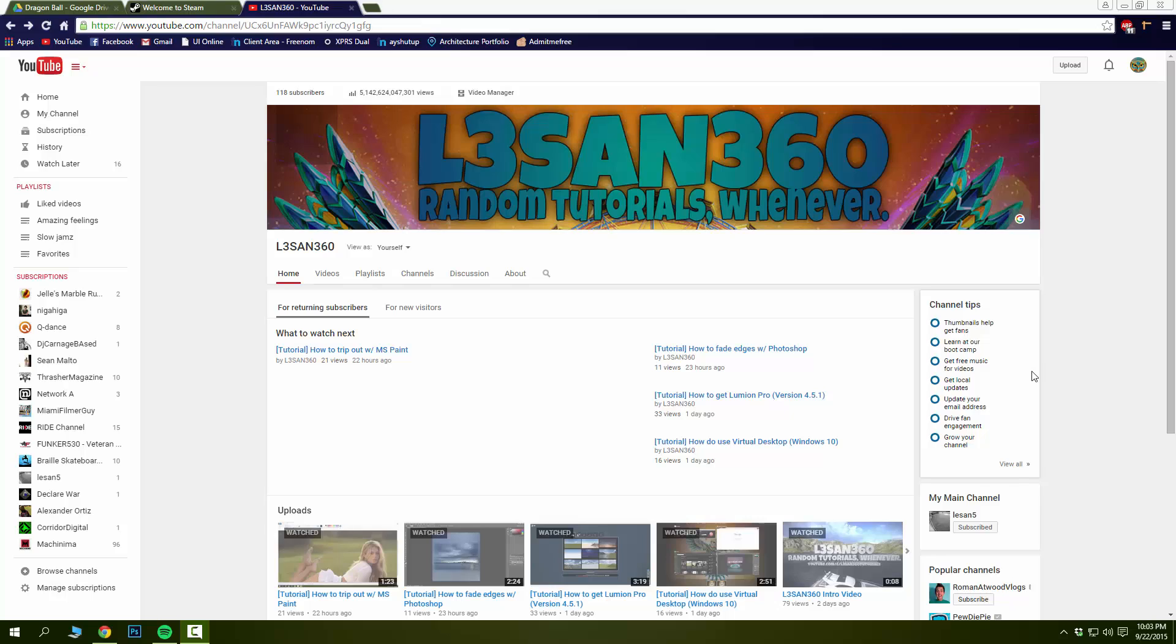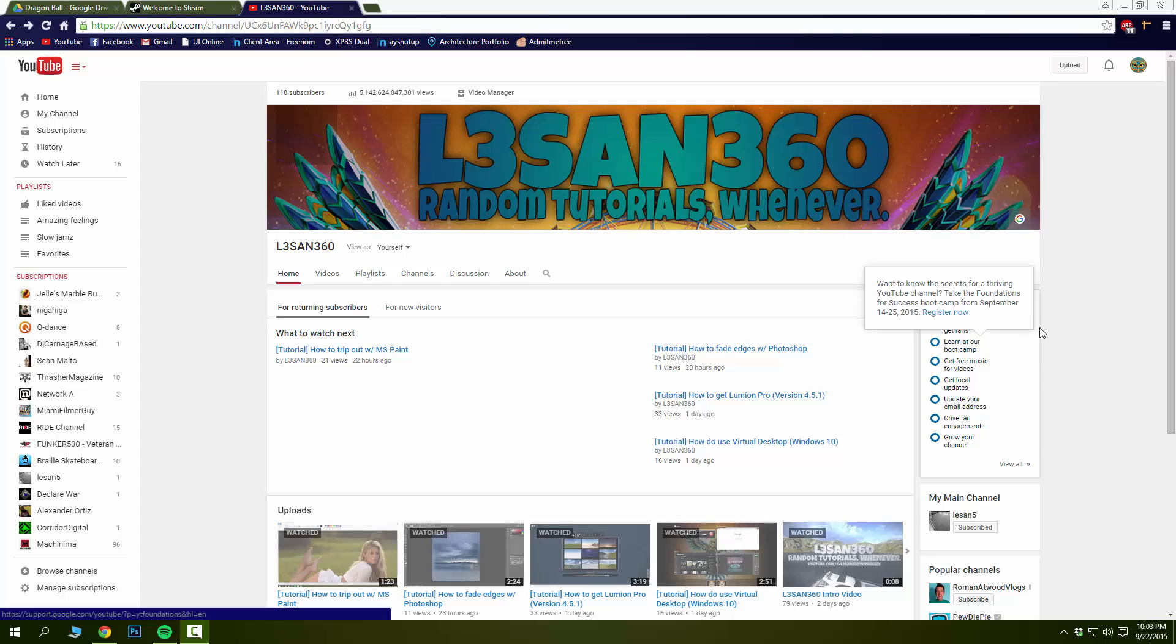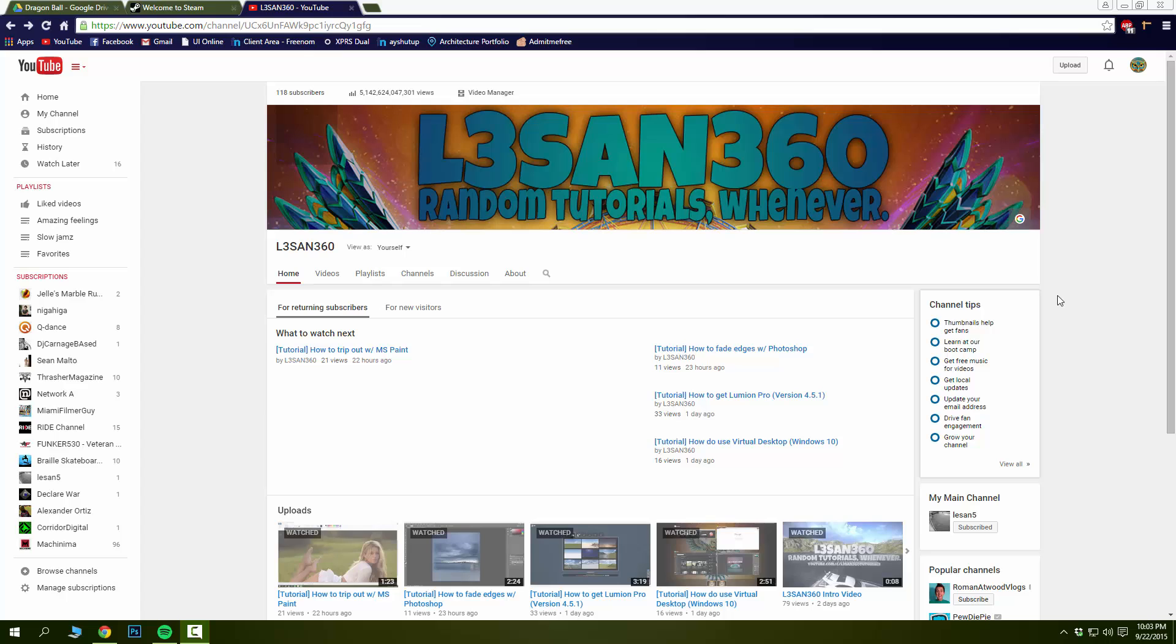Hey YouTube, what's up, Lassan here. In this tutorial I'm going to show you how to edit any website on the internet right now. It's a very simple and fun trick to do and you could prank your friends.